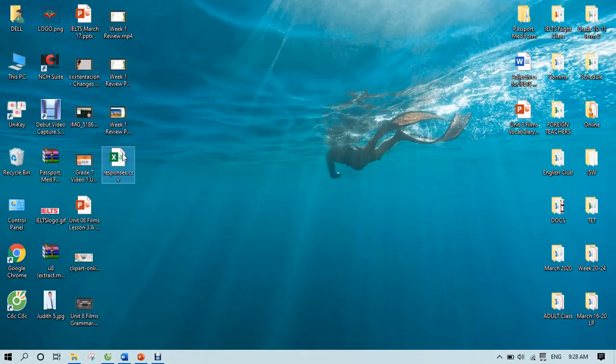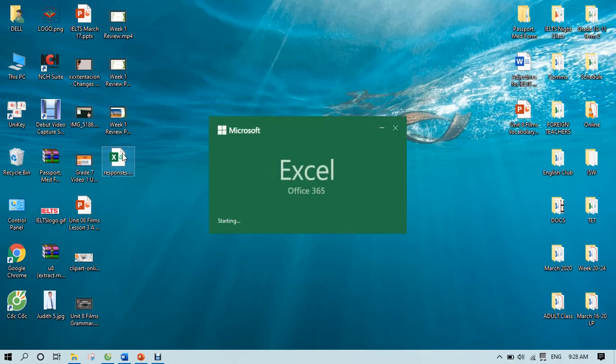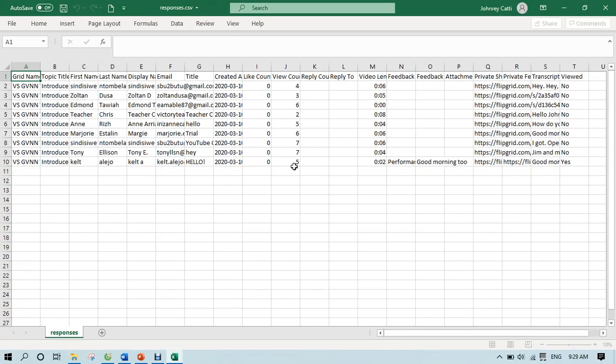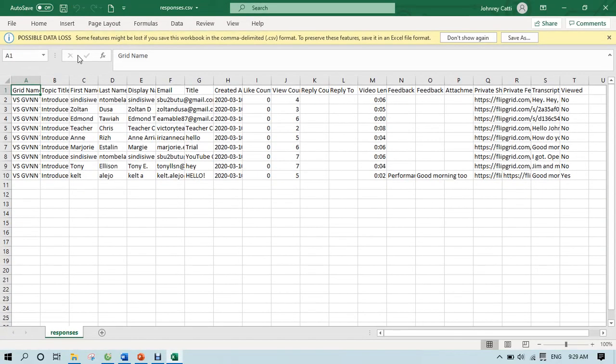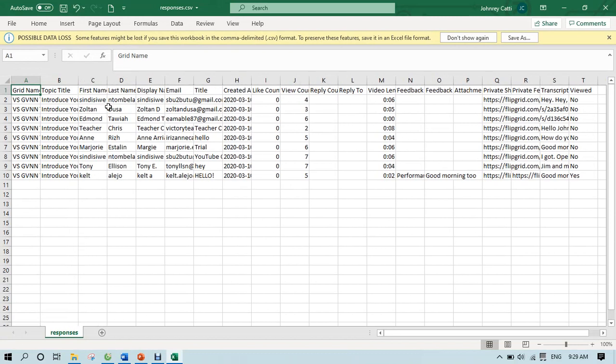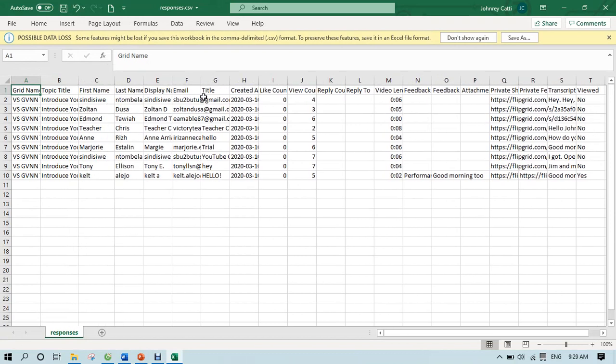So let's see. So here's the responses. And why is it important to have this one? You can see here the topic title, the name of the students and whatnot, email.